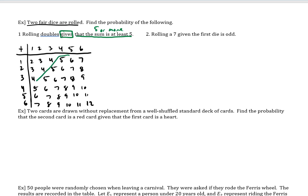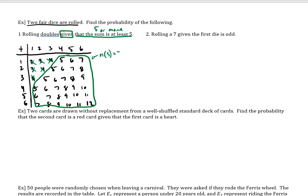So I'm going to block that in. These six values — the sums less than five — are out, so I'm crossing them out. That means our new sample space is a size of 30. So that's our sample space, and inside the sample space is where I'm looking for the doubles.